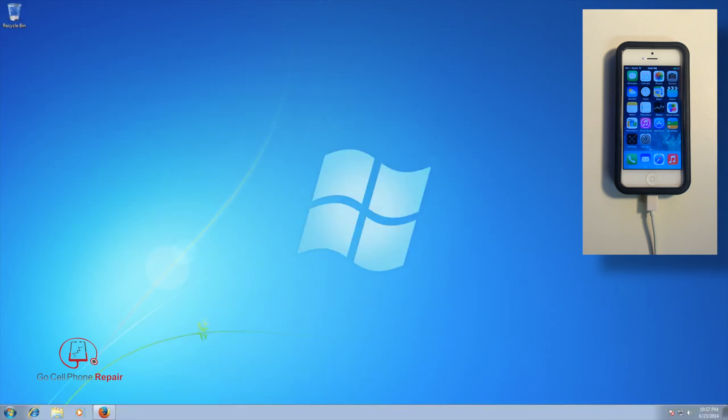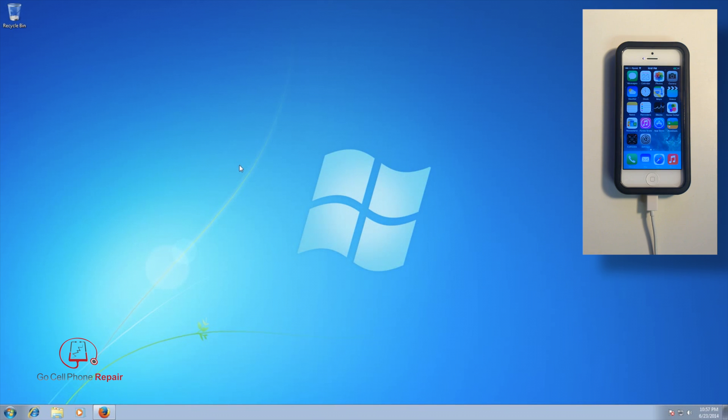Hey, this is Mike from GoCellPhoneRepair.com and today we are going to use the new Pangu jailbreak on an iPhone 5. This will work on any iOS device 7.1 or 7.1.1.